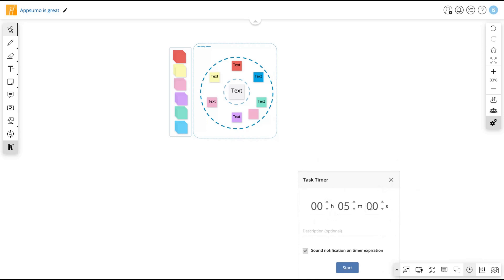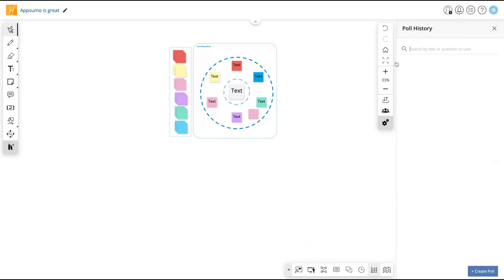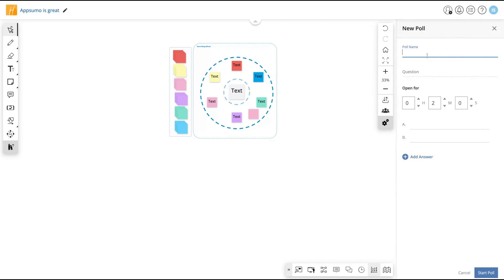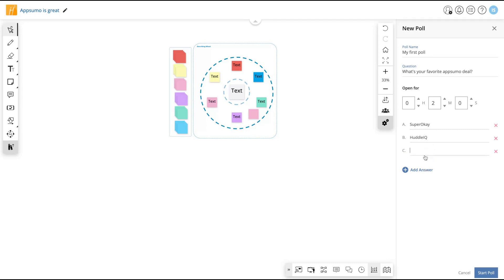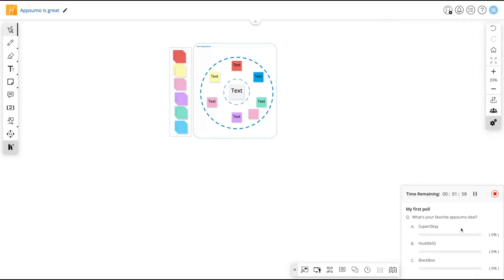If you're going to do any task on your whiteboard with, for instance, your students and you want to give them ten minutes to complete a task, you can start a task timer here. Just add the time you need, for instance ten minutes, and then you click here to start, and you will hear a sound notification on timer expiration. You can also create polls to interact with your team members. My first poll, you can add your question. What's your favorite AppSumo deal? You can add options and then click here to start your poll. Pretty simple. You have a poll and people can just answer your question.